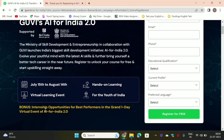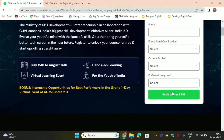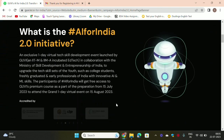So here is a bonus: internship opportunities for best performers at the Grand One Day Virtual Event of India 2.0. This is free to register. So let's register on the website.